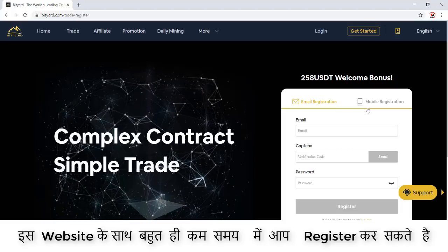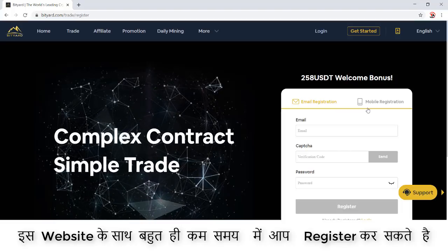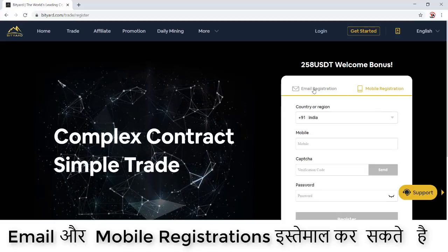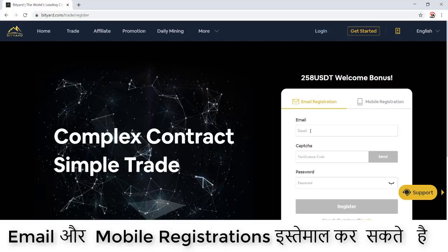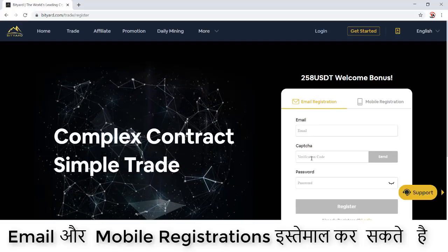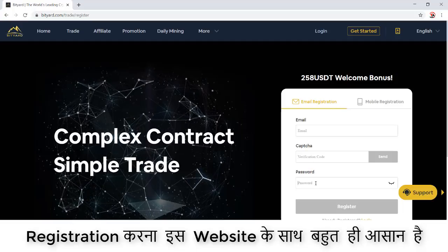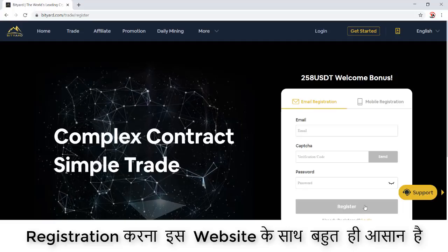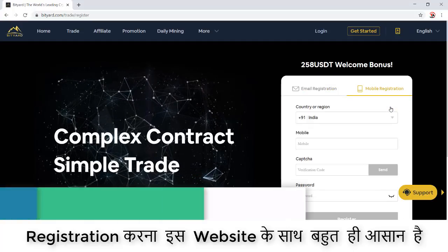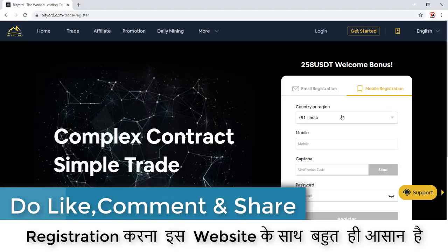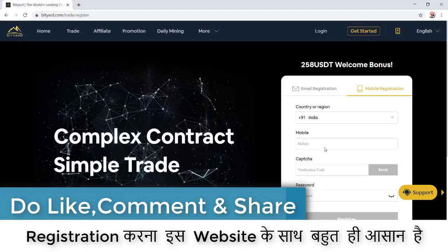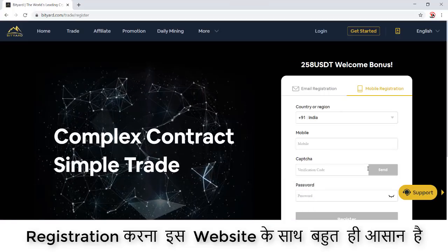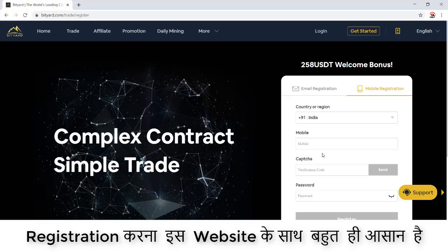For registration, lots of websites have a complex structure, but for this website there are very few steps. Email registration and mobile registration are both available. For email registration, you fill in your email, a verification code, and a password, then click the register button. For mobile registration, you just enter your mobile number and you're registered.